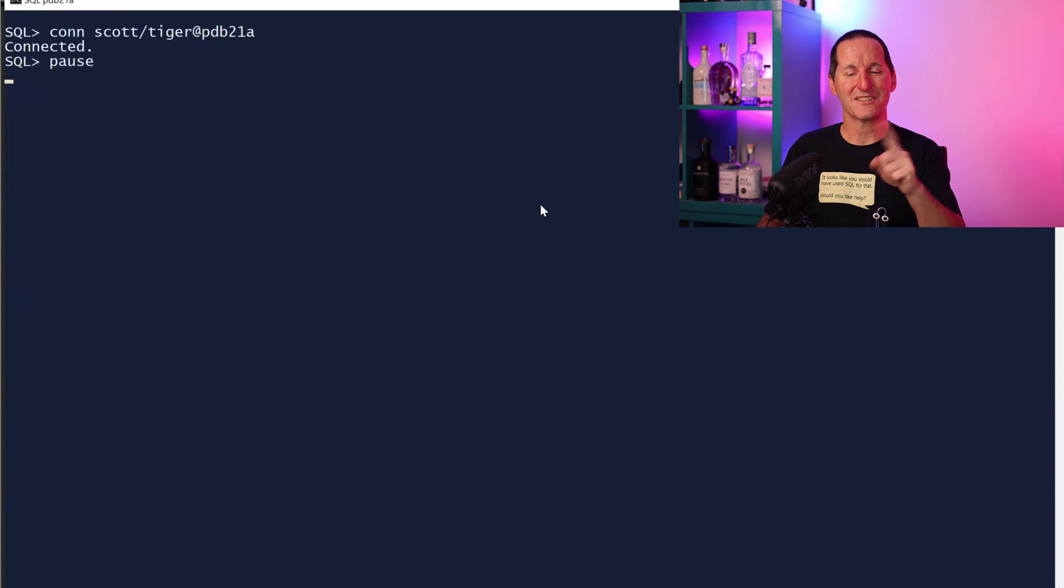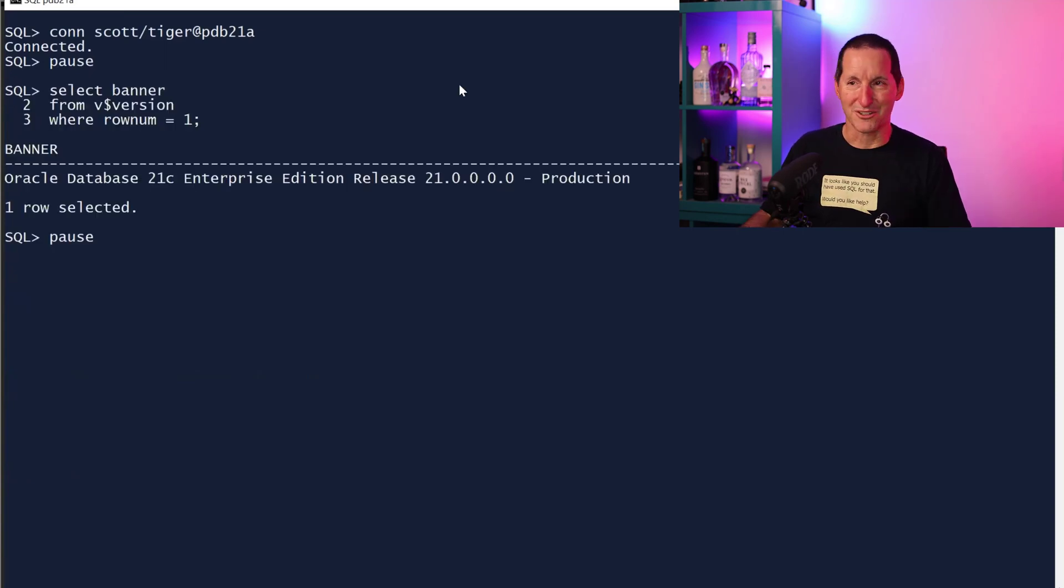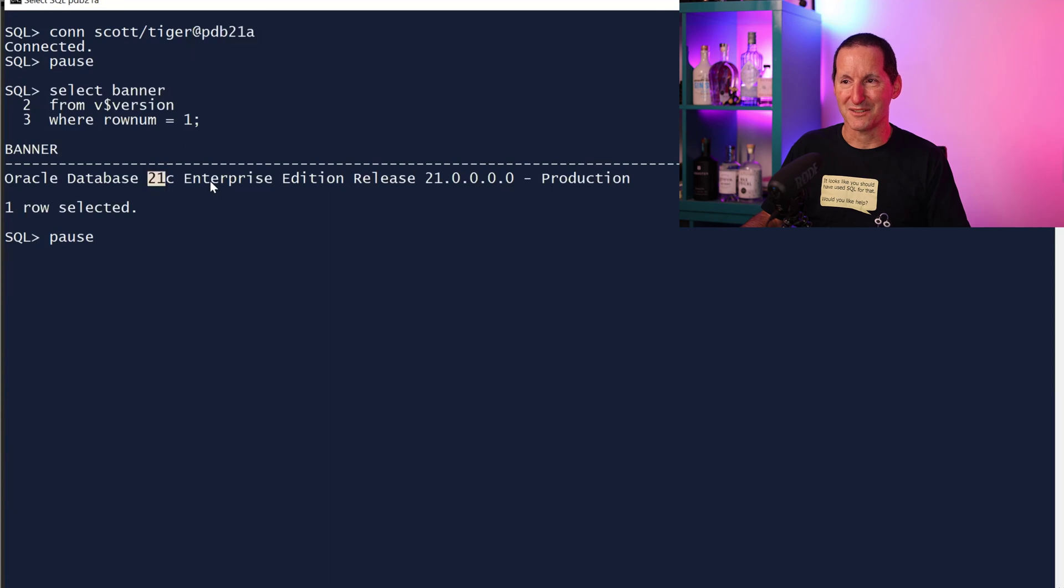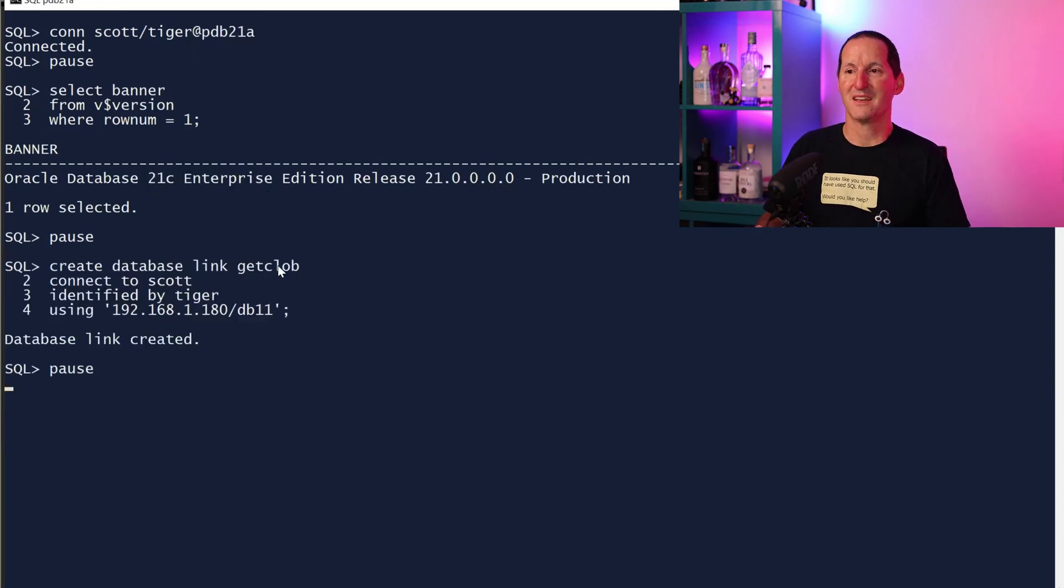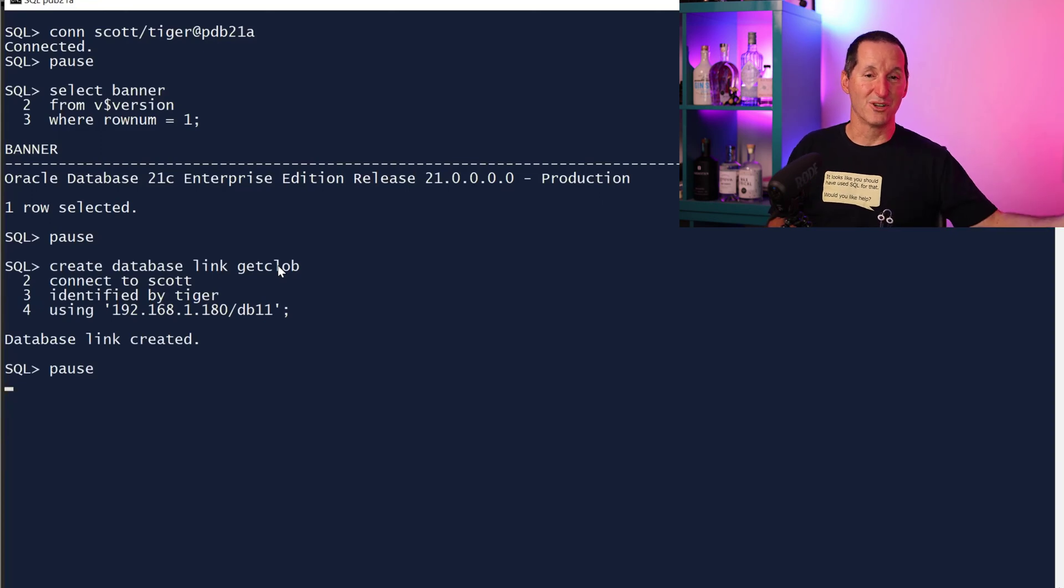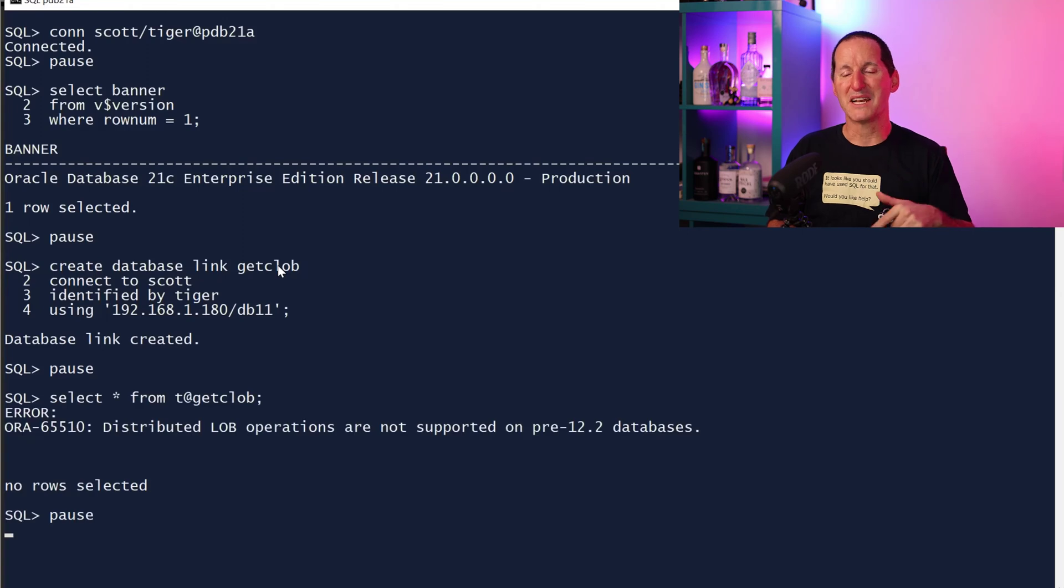If I connect to my 21c database, here's my 21c database, just to prove I'm not doing any lying here with this, it actually is a genuine 21c database. 19 is the same. If I now go try to query that database version 11 CLOB once again with the database link, I get a better error message.